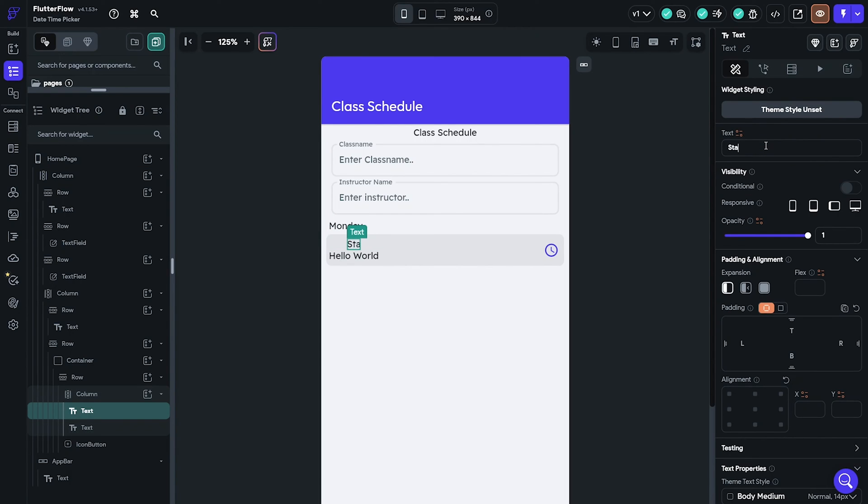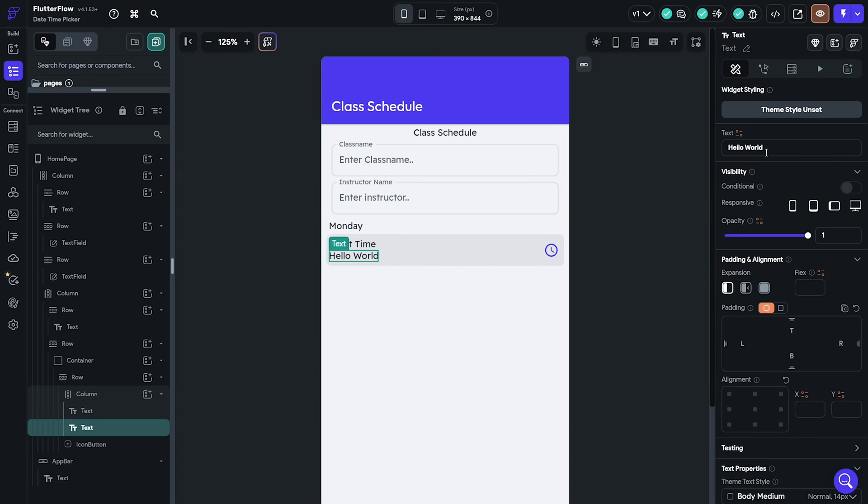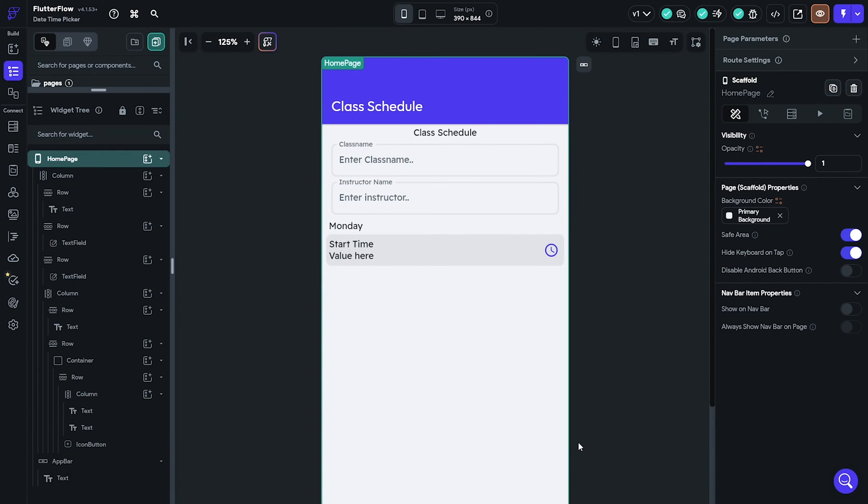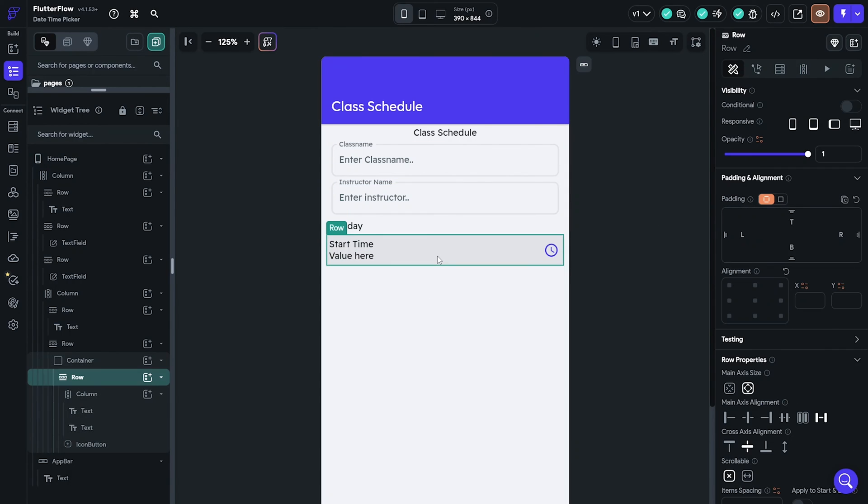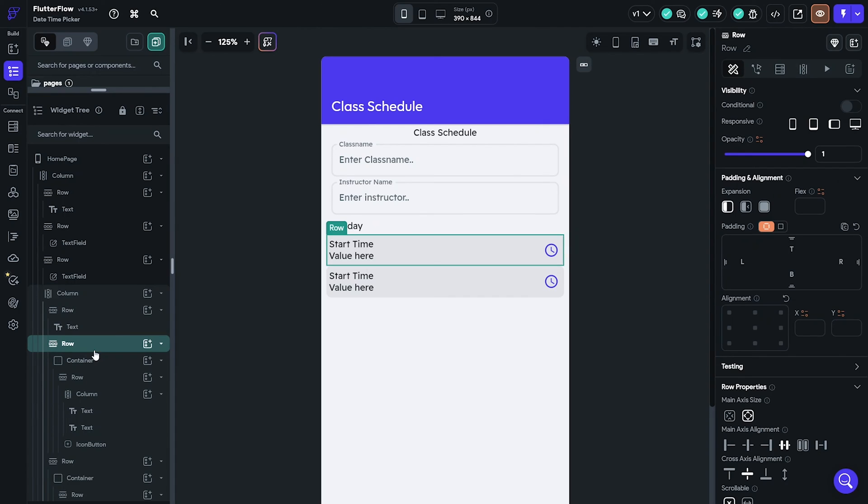This row will be for the start time. Duplicate the entire row and make sure there is padding between the rows.